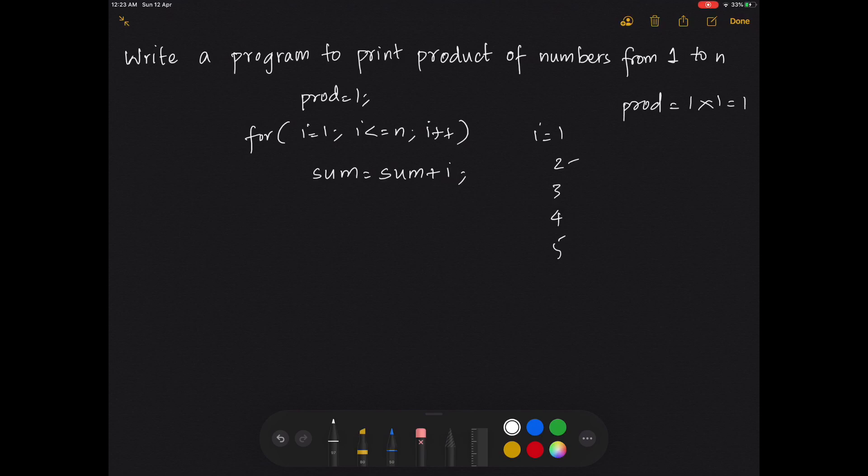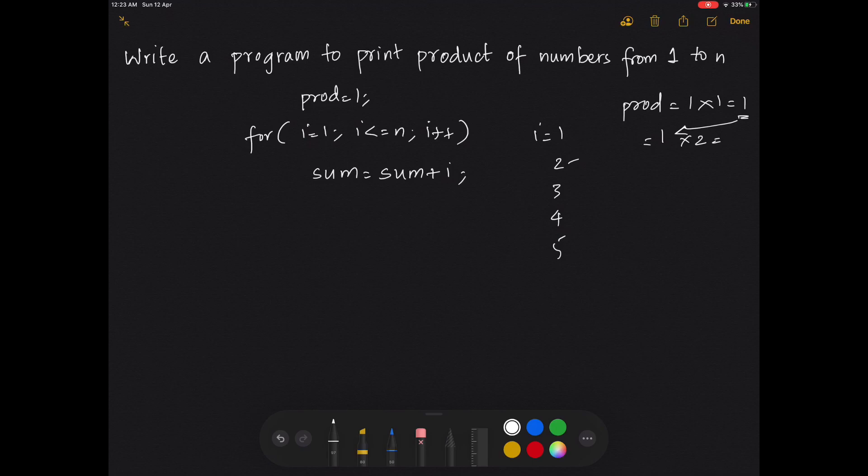When i's value moves to 2, the new product equals the existing product, which is 1, multiplied by 2. 1 times 2 is 2. Next, when i moves to 3, the new product equals 2 times 3, which is 6, and we go on.